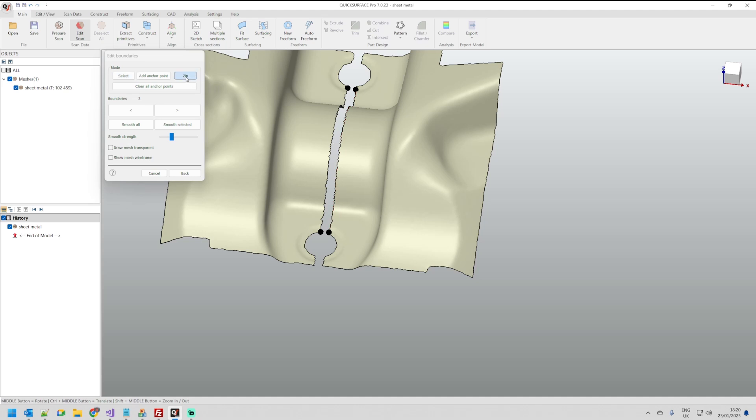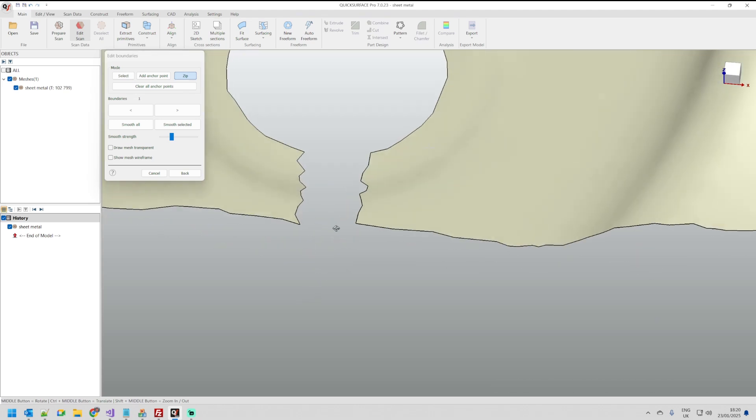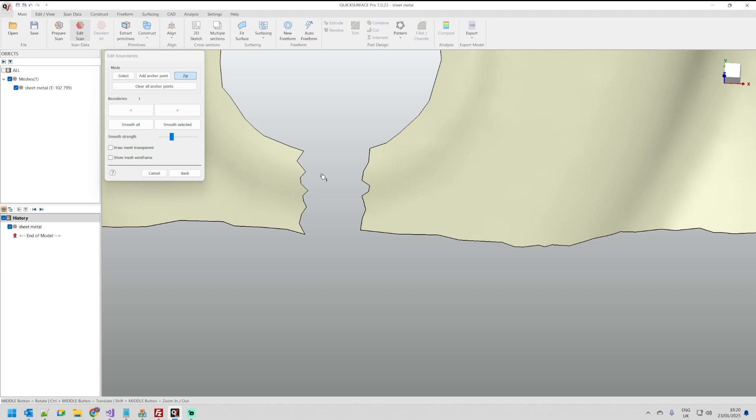And then the zip will work in the same way. I can just pick this one this one and it will connect them. The same way let's do this on the other side.